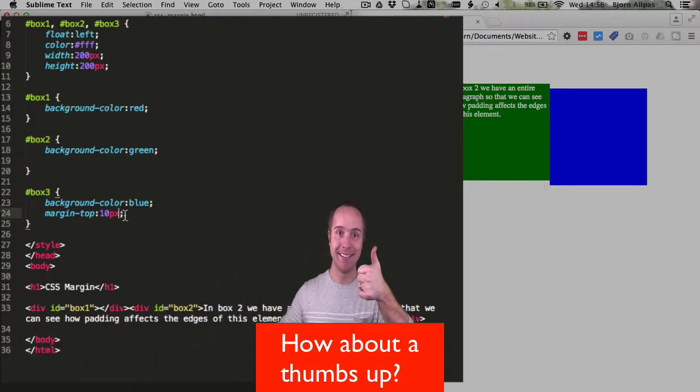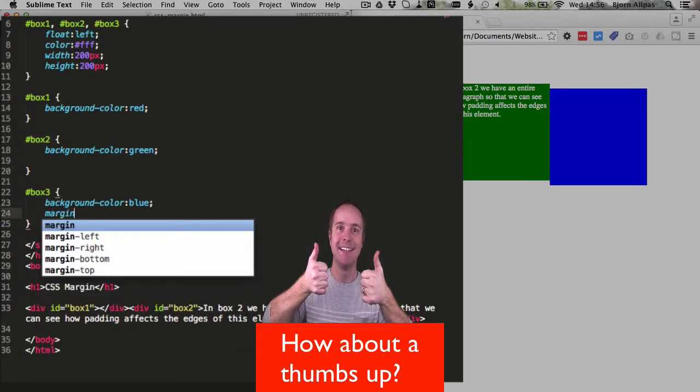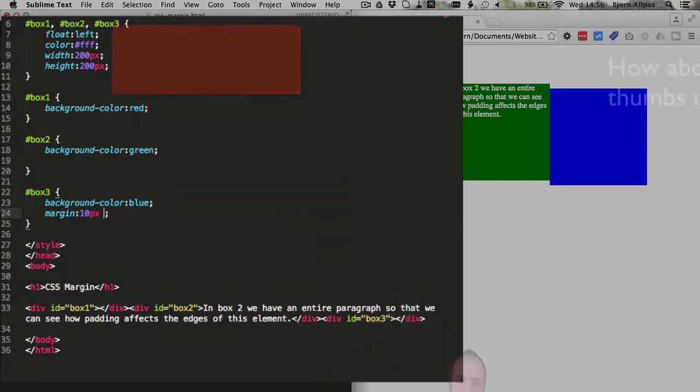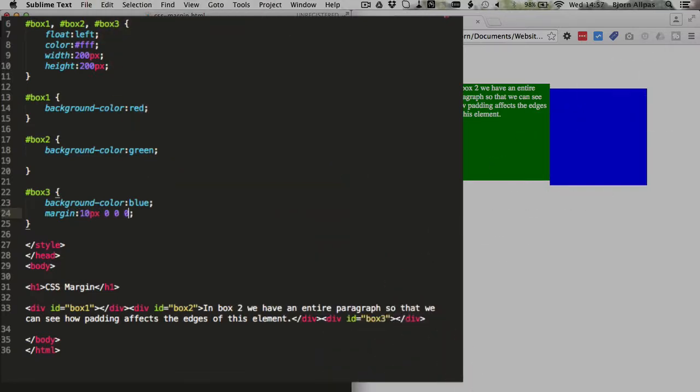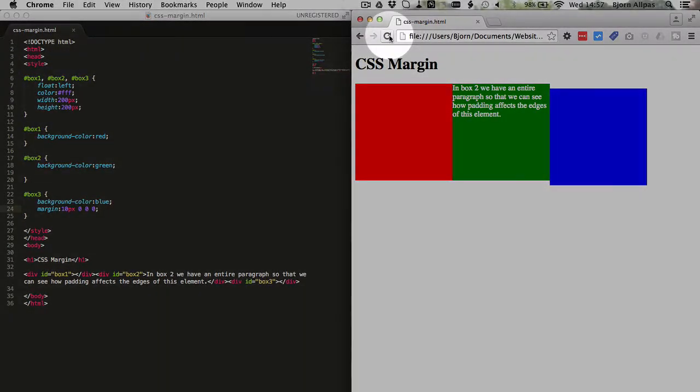There's another way you can do this, and that is by typing in margin and have 10 pixels and then 0, 0, 0.